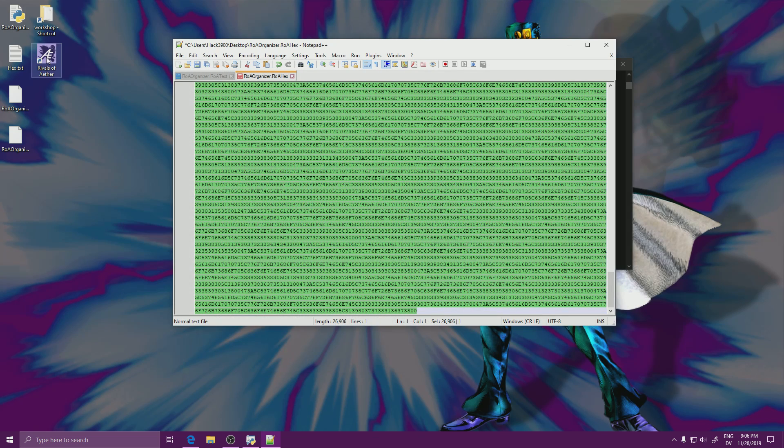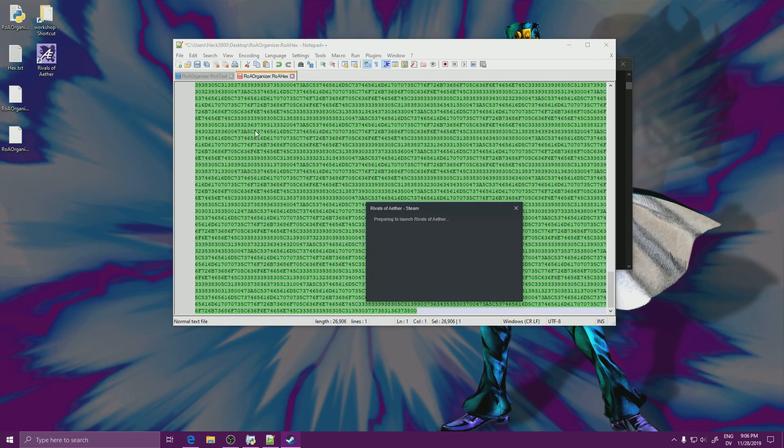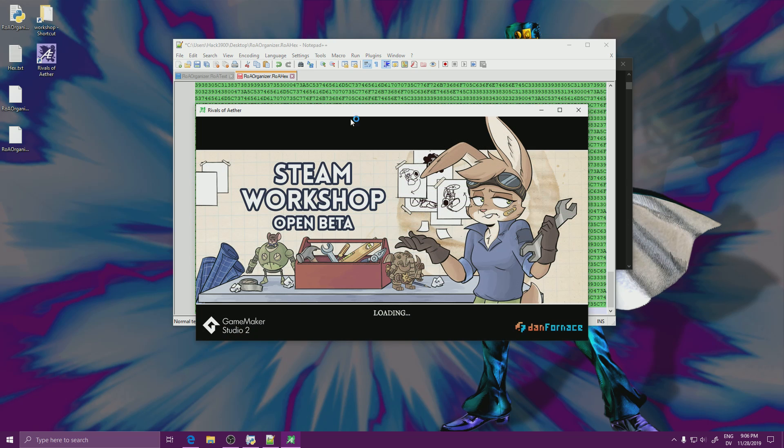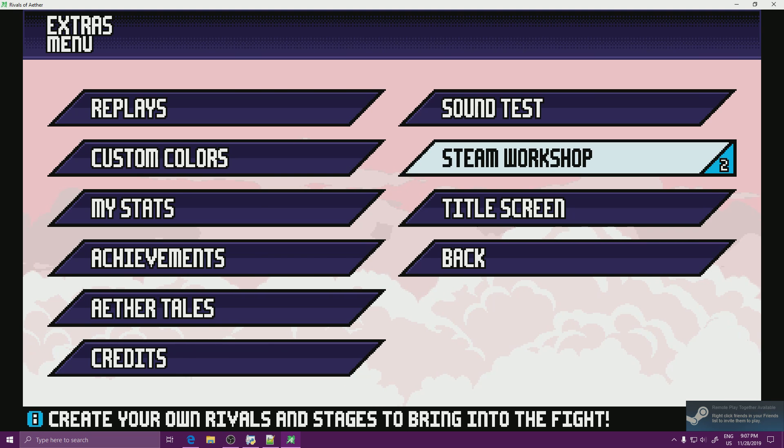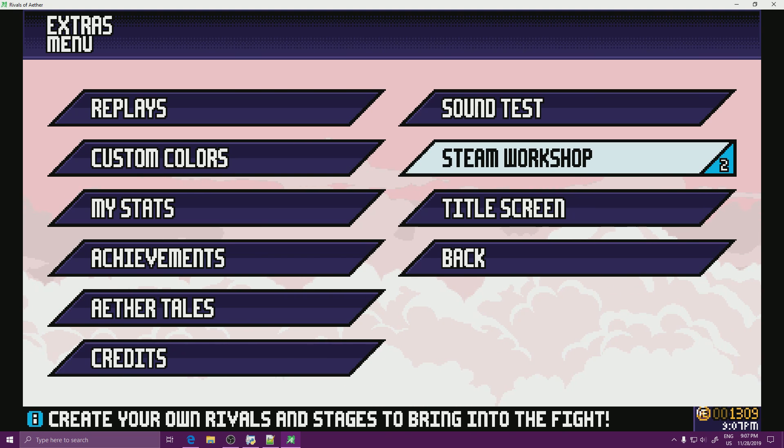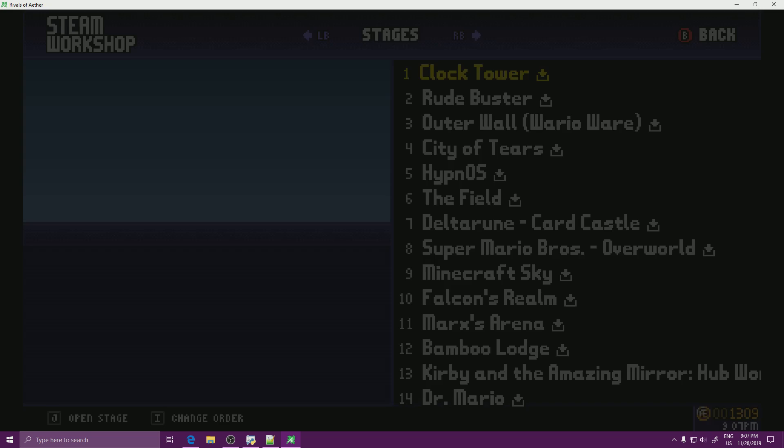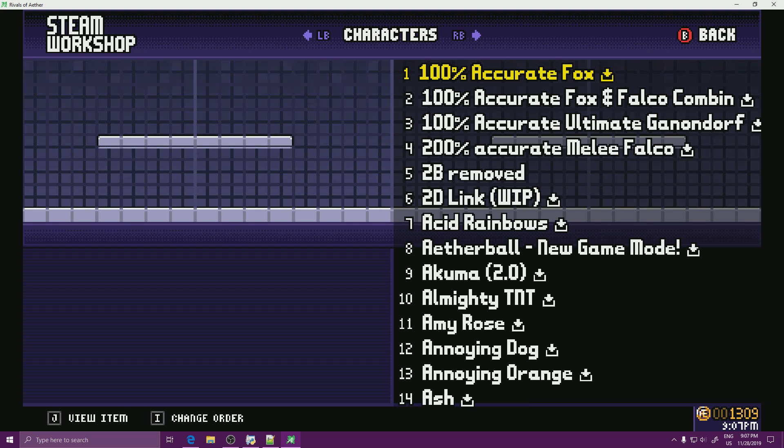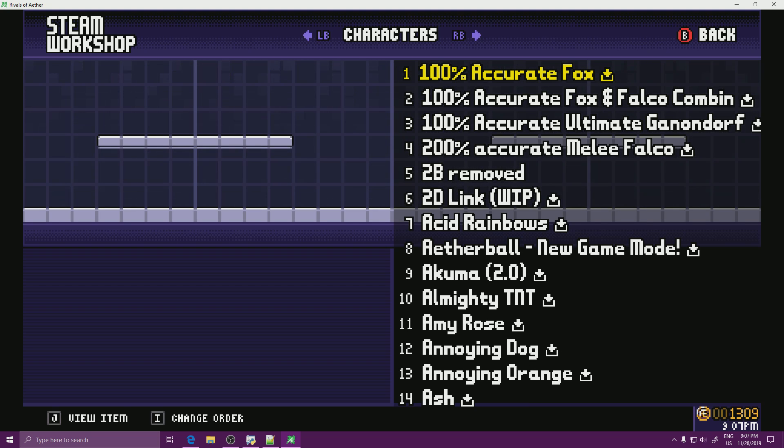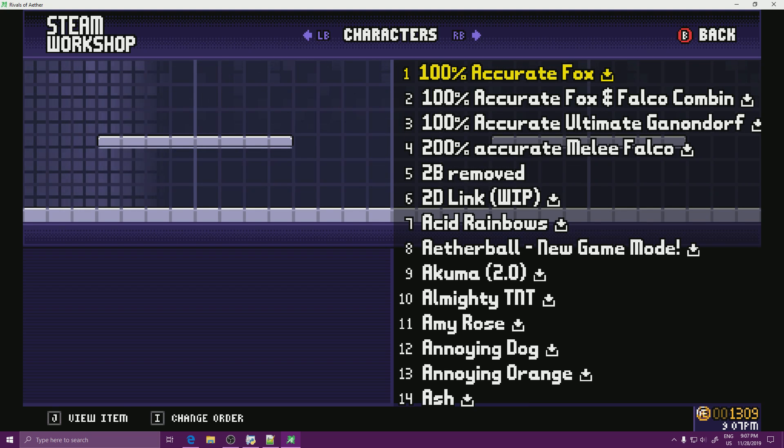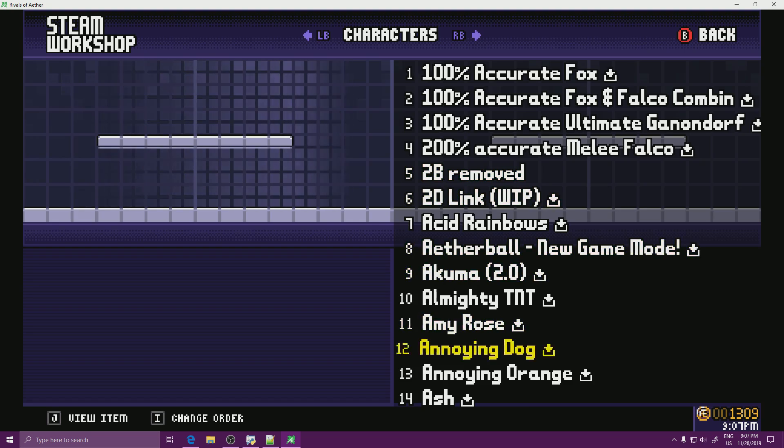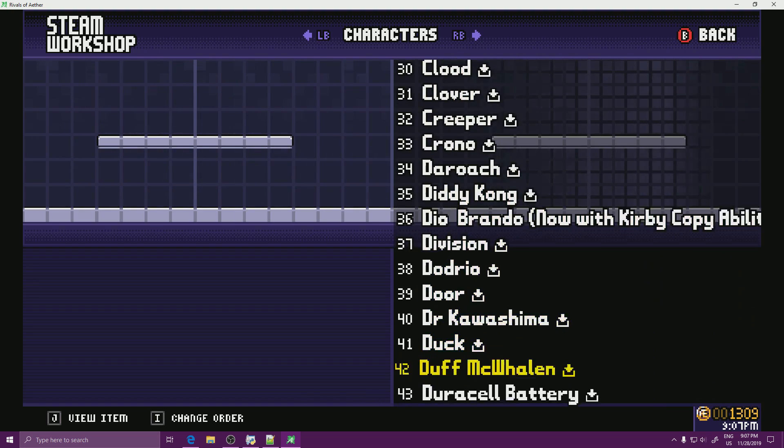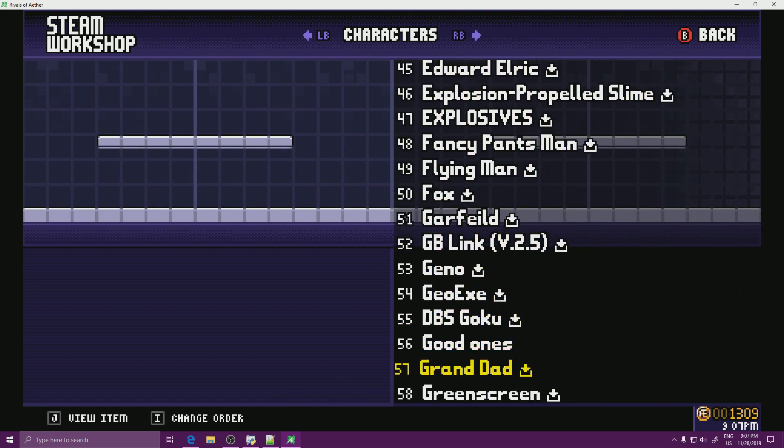Save. And if I open rivals of the editor, I should have everything in alphabetical order. Let's see what gives. So the game started, which is already a very good sign. And if I go to Steam Workshop and move to the characters, you'll notice everything is in alphabetical order, which will make finding my mods way, way, way, way easier.